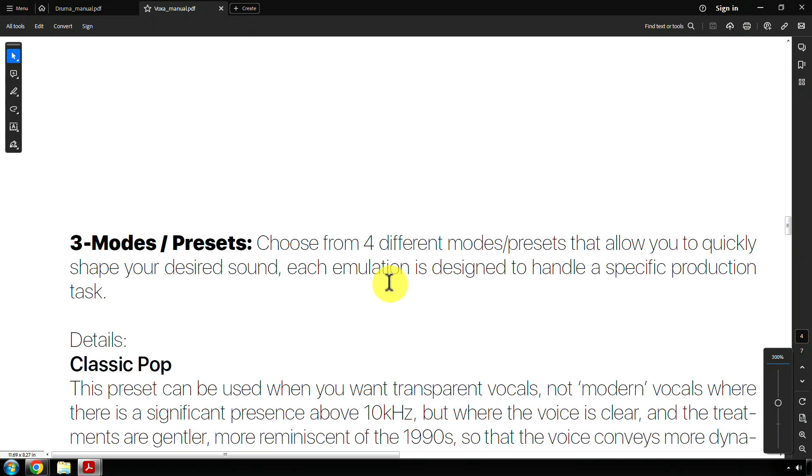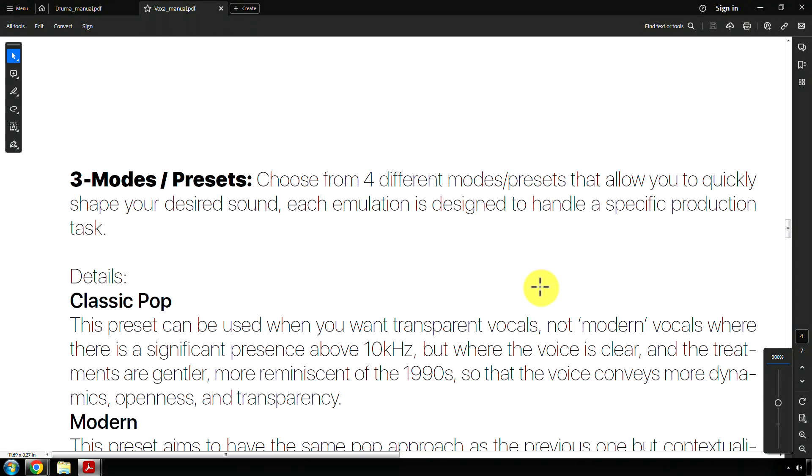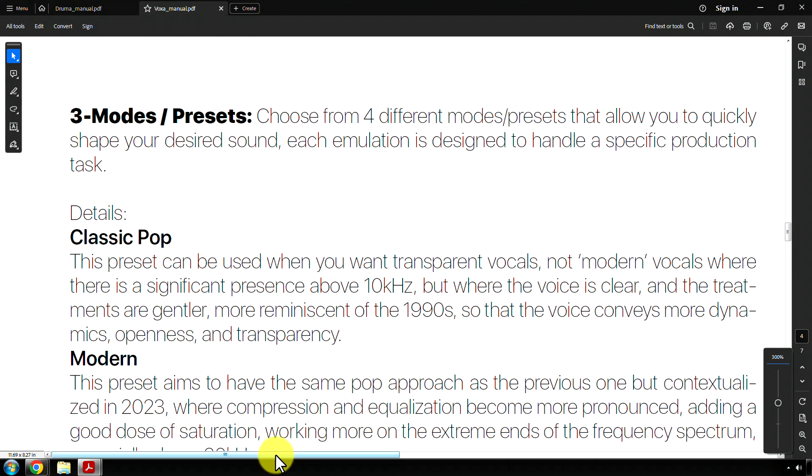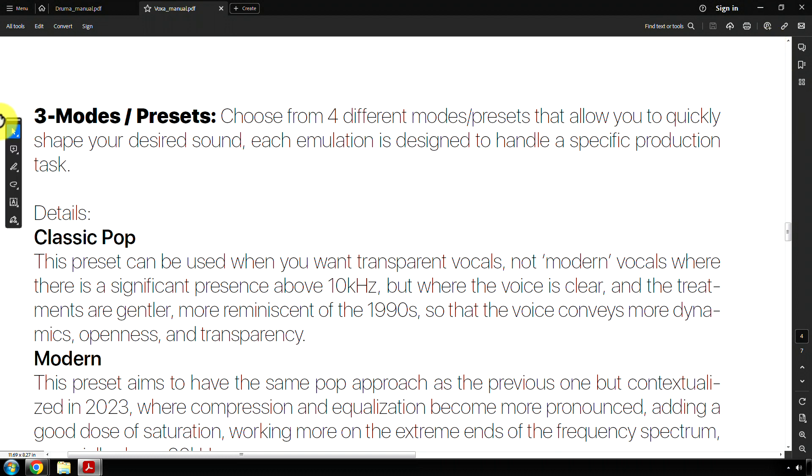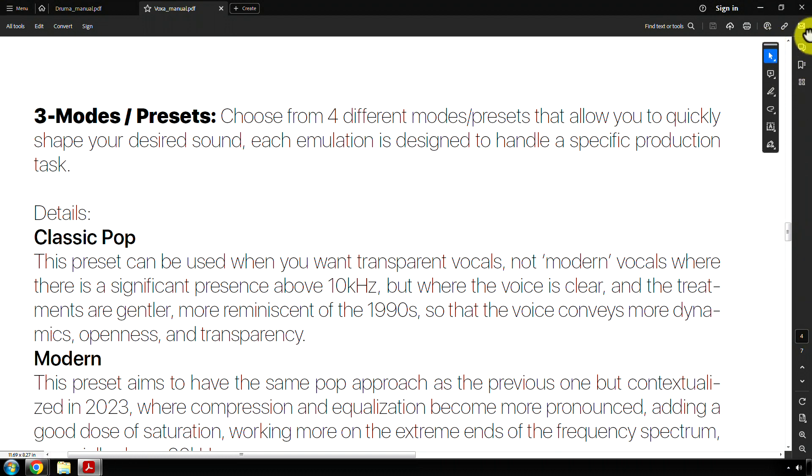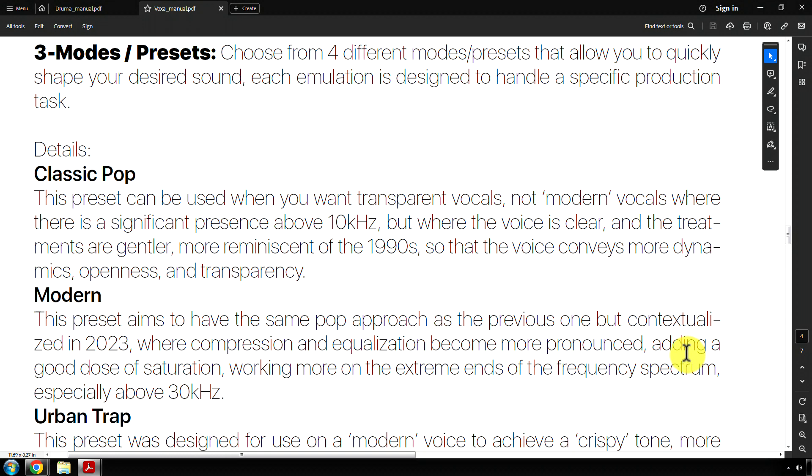All right, here we go. Let me zoom in so the other thing's in on there. Three modes and presets. Classic pop. This preset can be used when you want transparent vocals, not modern vocals, where there is a significant presence above 10 kilohertz, but where the voice is clear and the treatments are gentler, more reminiscent of the 1990s, so that the voice conveys more dynamics, openness, and transparency. Cool. They should have just called it 1990s pop.